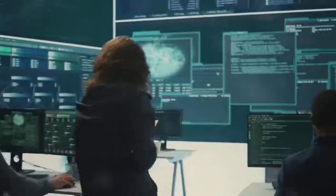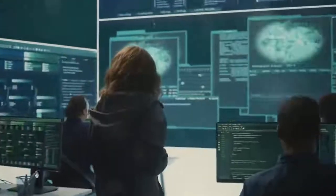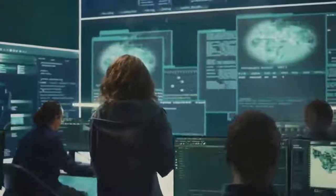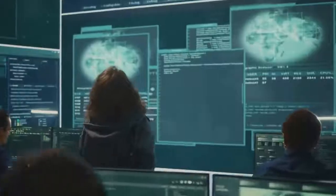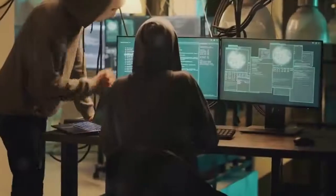Today I'm breaking down four essential frameworks that will supercharge your threat intelligence strategy. Let's dive in.